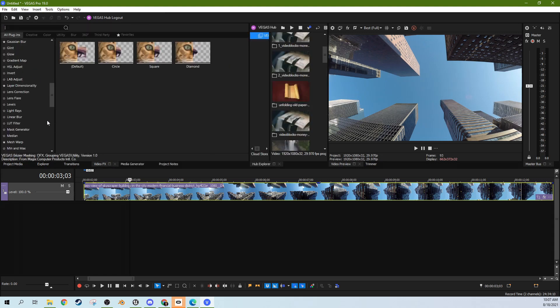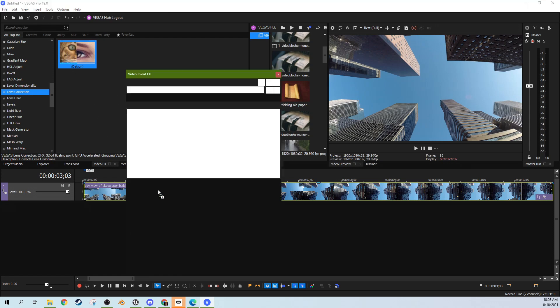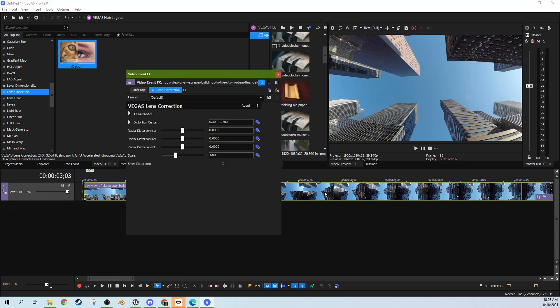So in our video effects panel, we're going to find the lens correction feature. You can search for it up here if you're looking for it and you just drag and drop that onto your video.